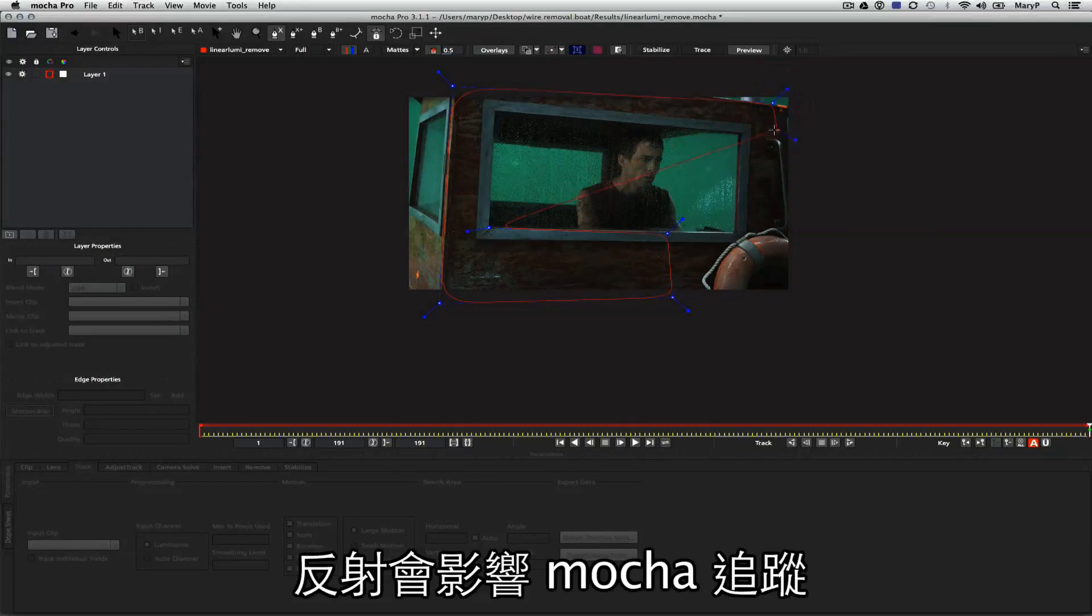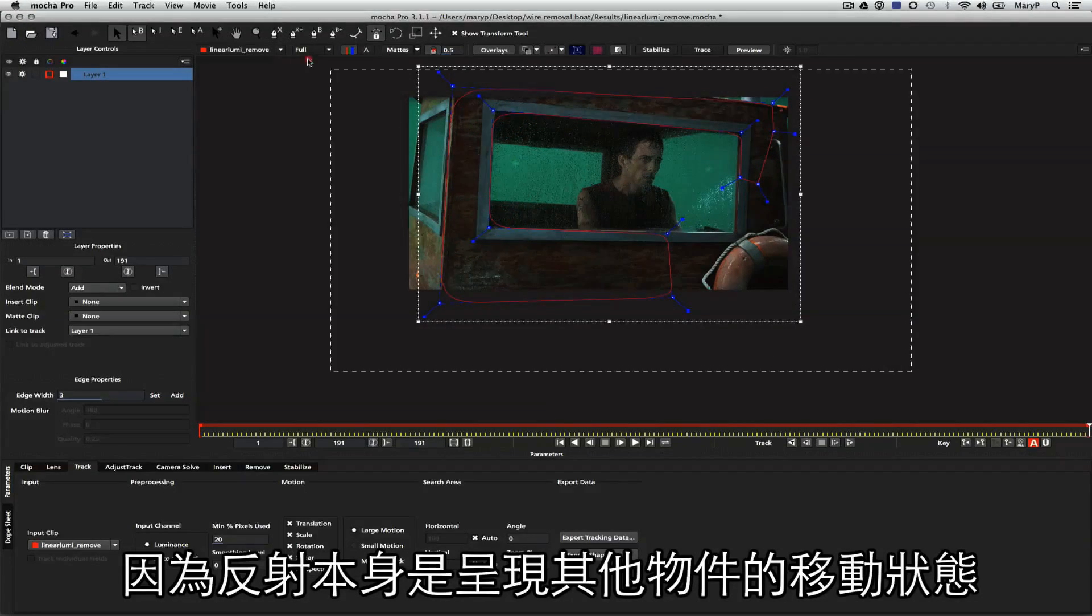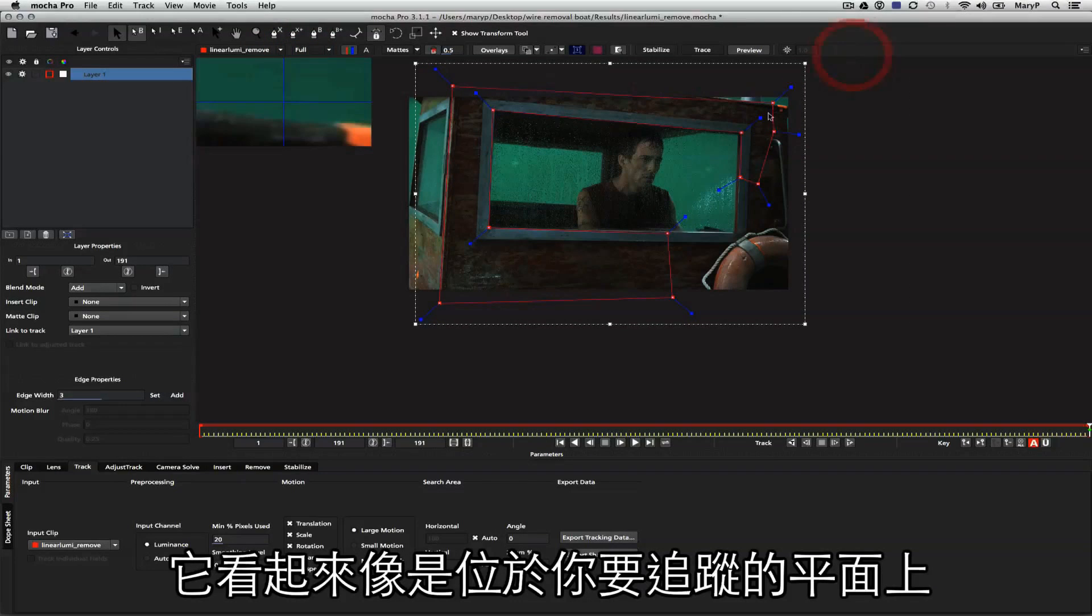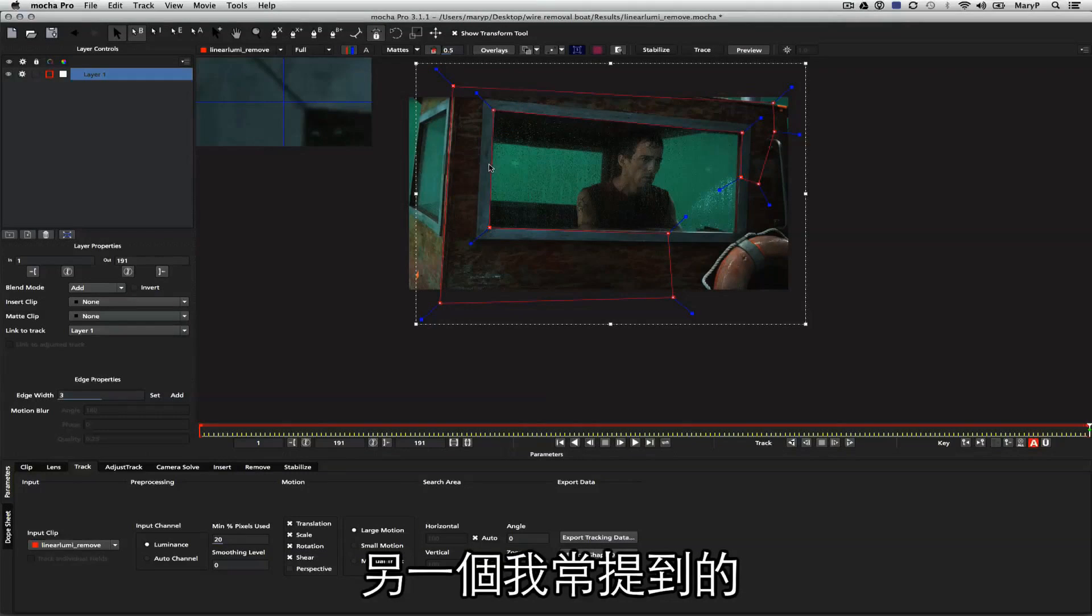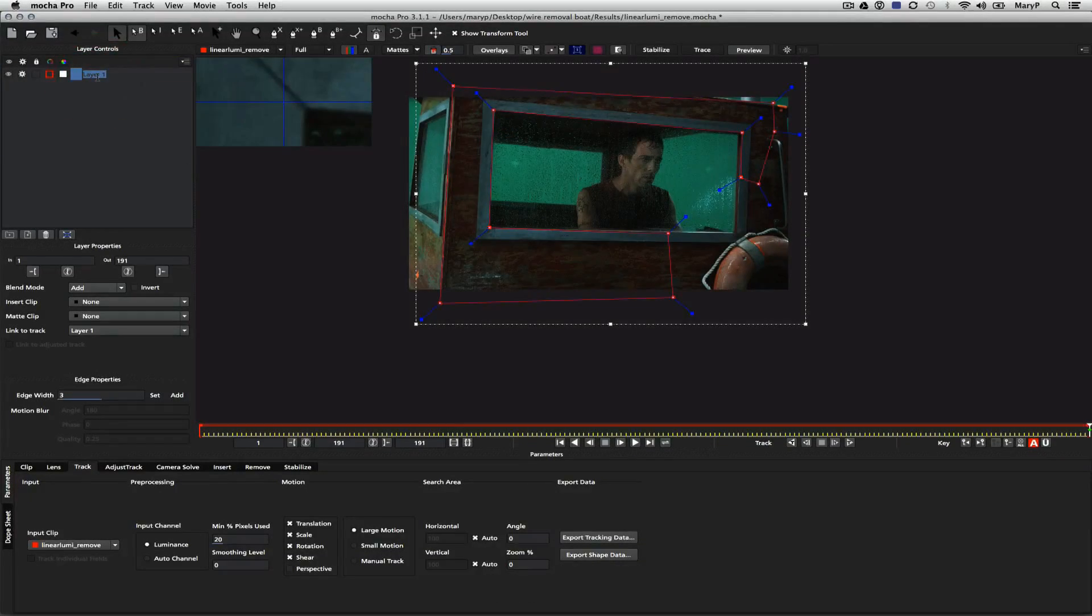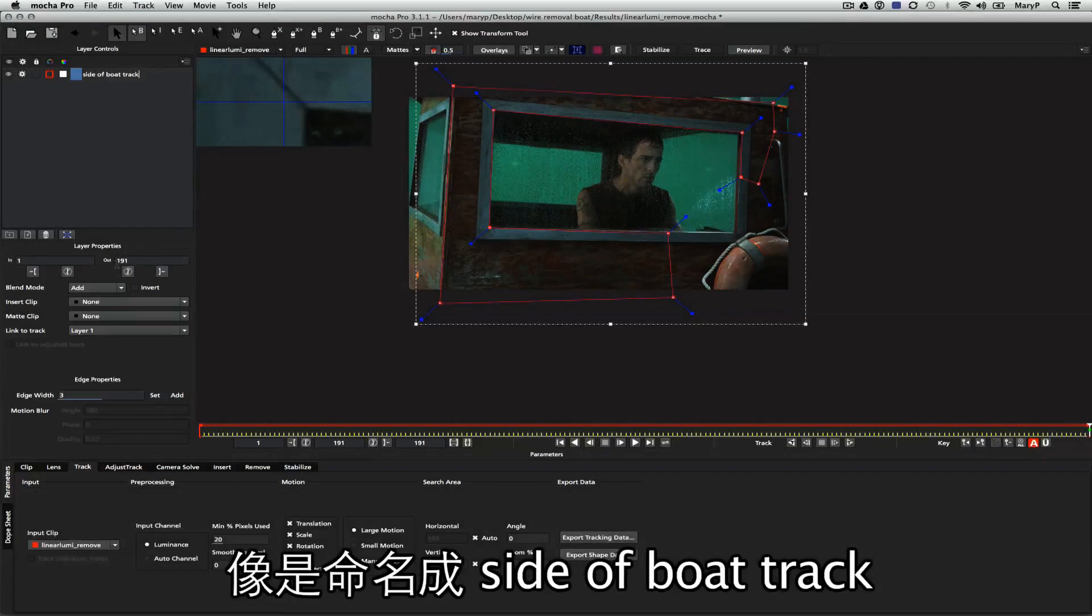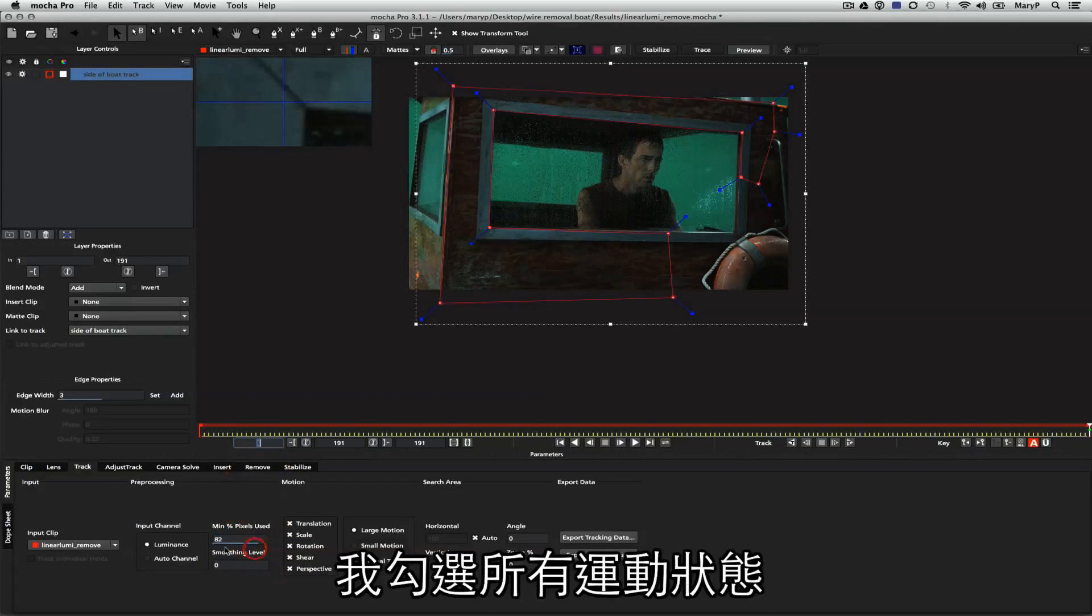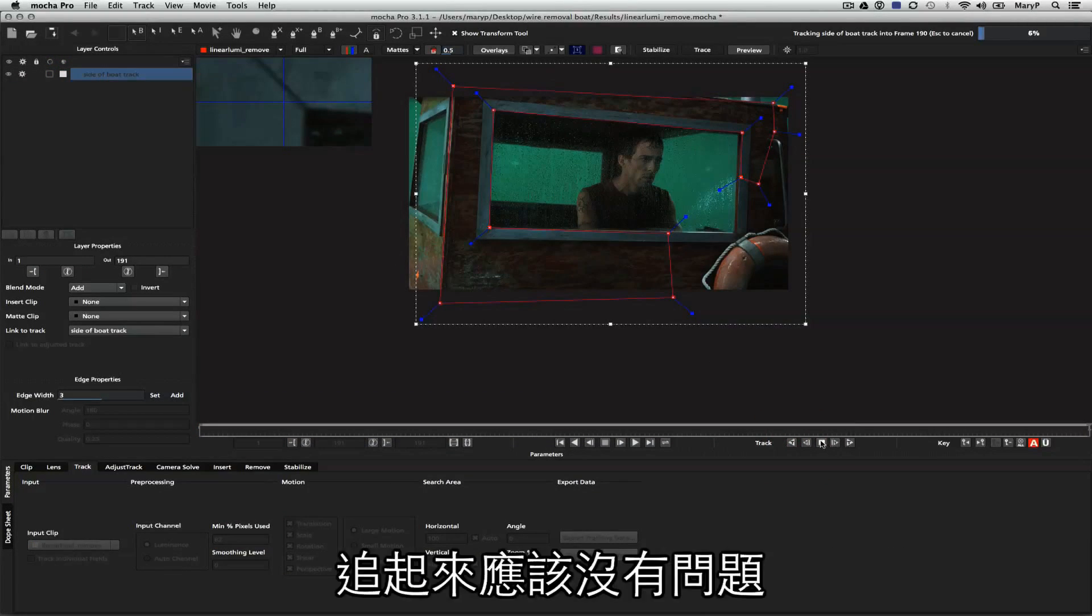Reflections throw off Mocha's planar tracker because reflections are essentially portraying data that is located somewhere else in the shot. It may look like it is on the plane you're trying to track, but it isn't. Another thing you'll hear me talk about a lot is layer management. I'm going to name my layer properly, Side of the Boat Track. I'm going to track translation, scale, rotation, shear, and perspective, and I'm going to use my minimum percent of pixels track to 82 and track forward.